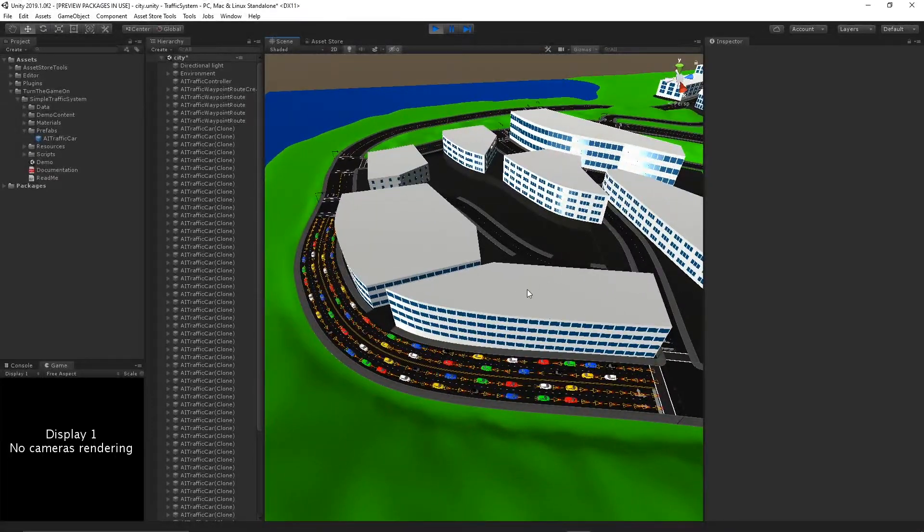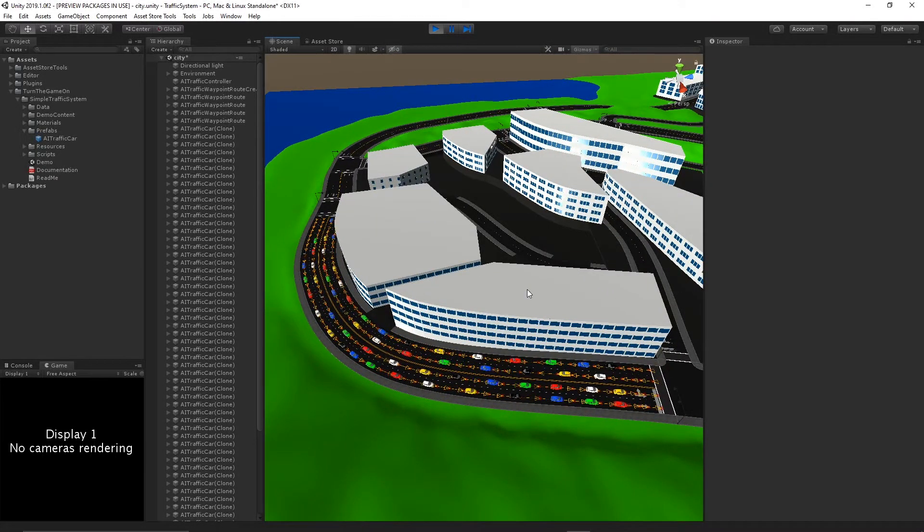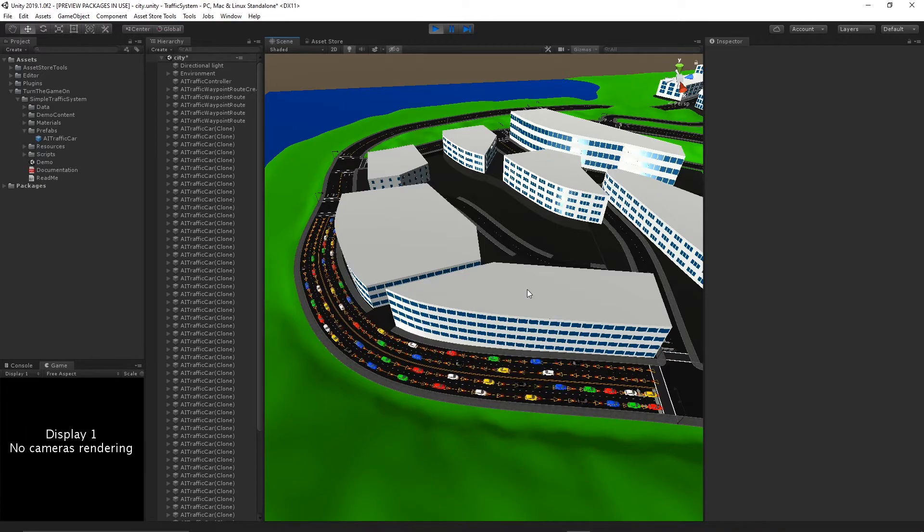And that will conclude the AI traffic route creator tool. Thanks for watching.